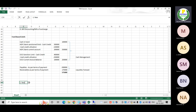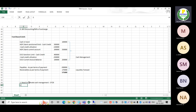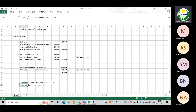There are two prerequisites. First, you need to activate cash management by using the OT29 transaction code. The second one is you need to activate the business function FIN_FSCM_CLM. We must activate this business function — only then will cash management work.